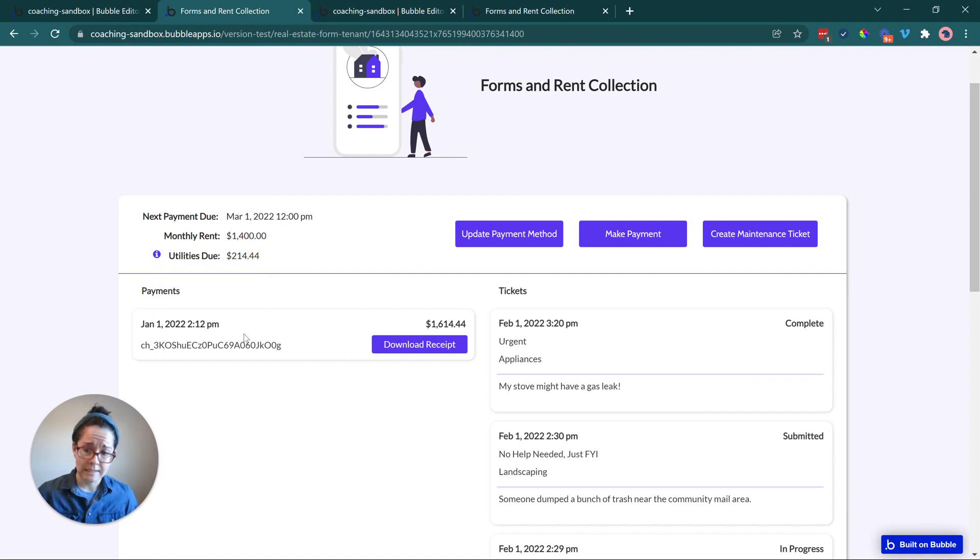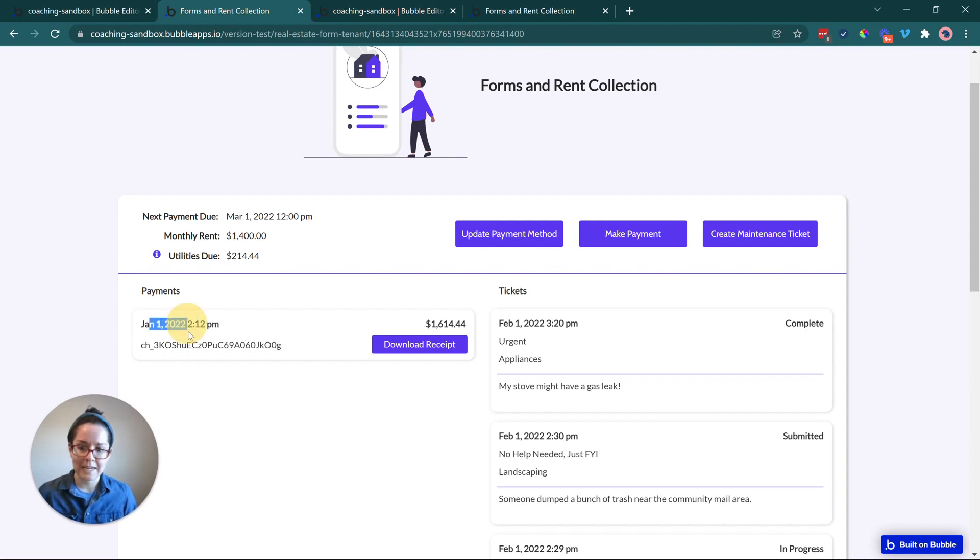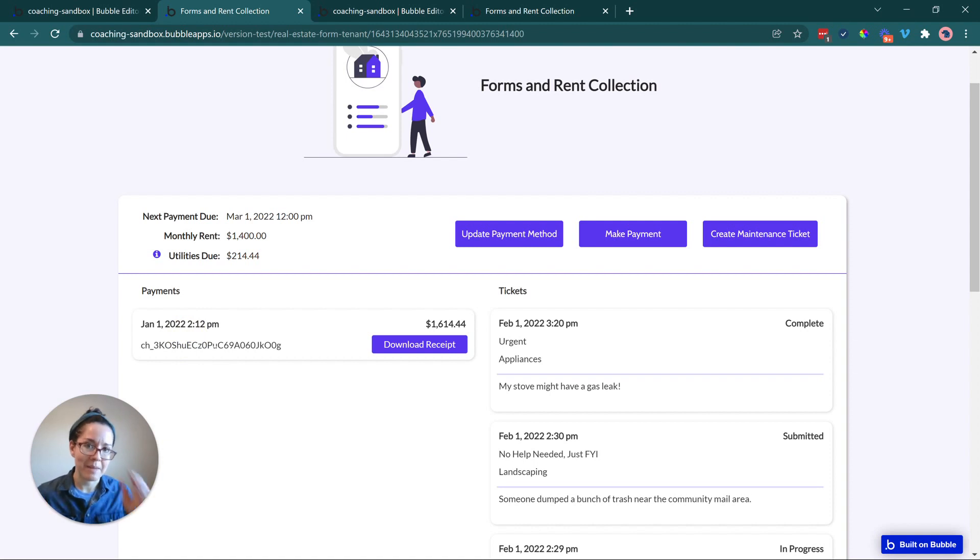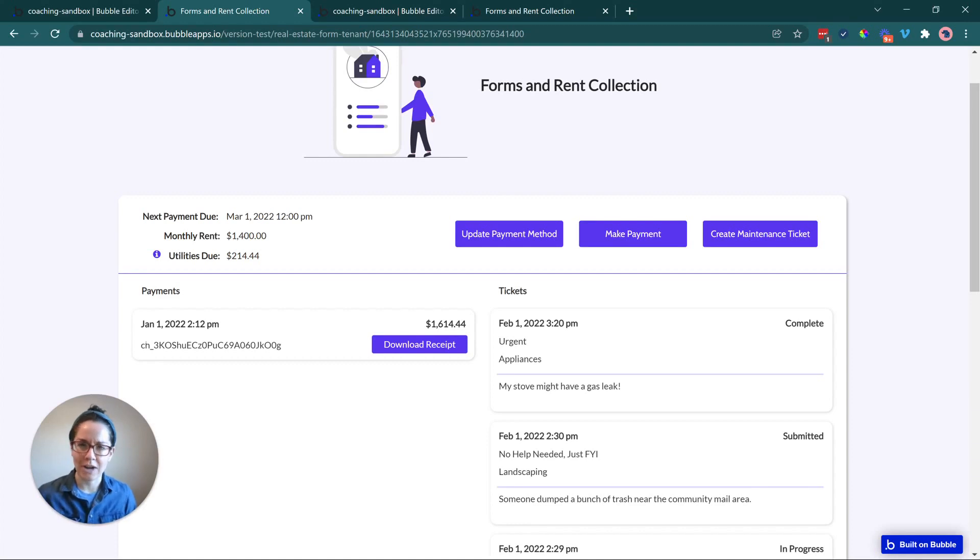Down below, we're going to see the list of all the payments that they've made. Just a kind of record, an audit trail of their payments with the date, an ID that is generated by the payment gateway. In this case, we've connected to Stripe. And so this is the charge ID that Stripe generated. In case something goes wrong, we need to track things down. We've got a reference number there.